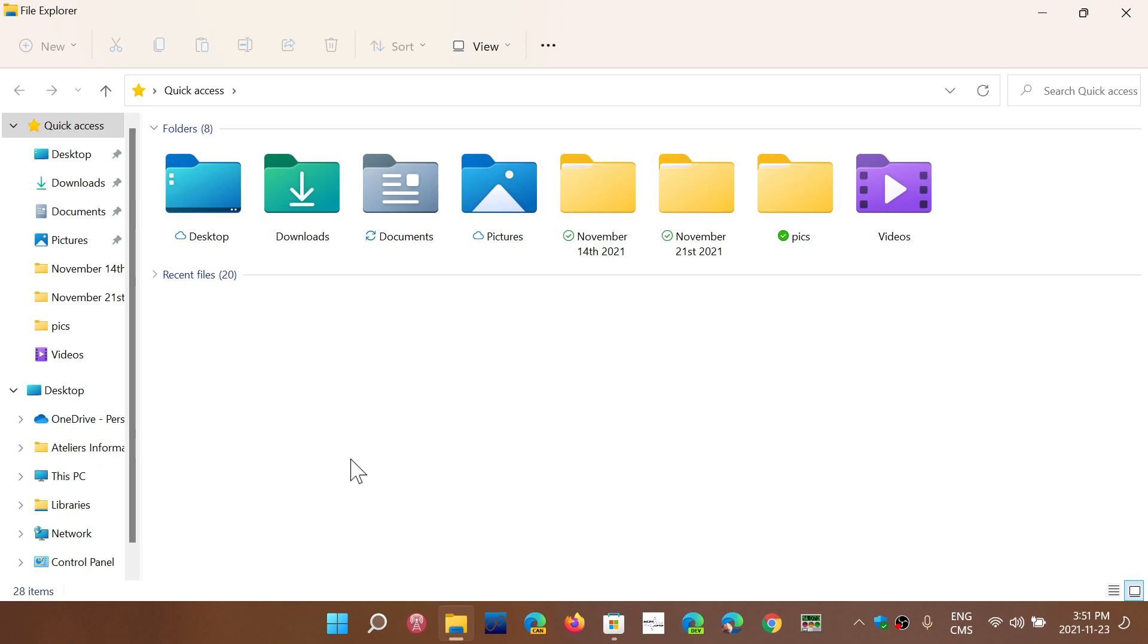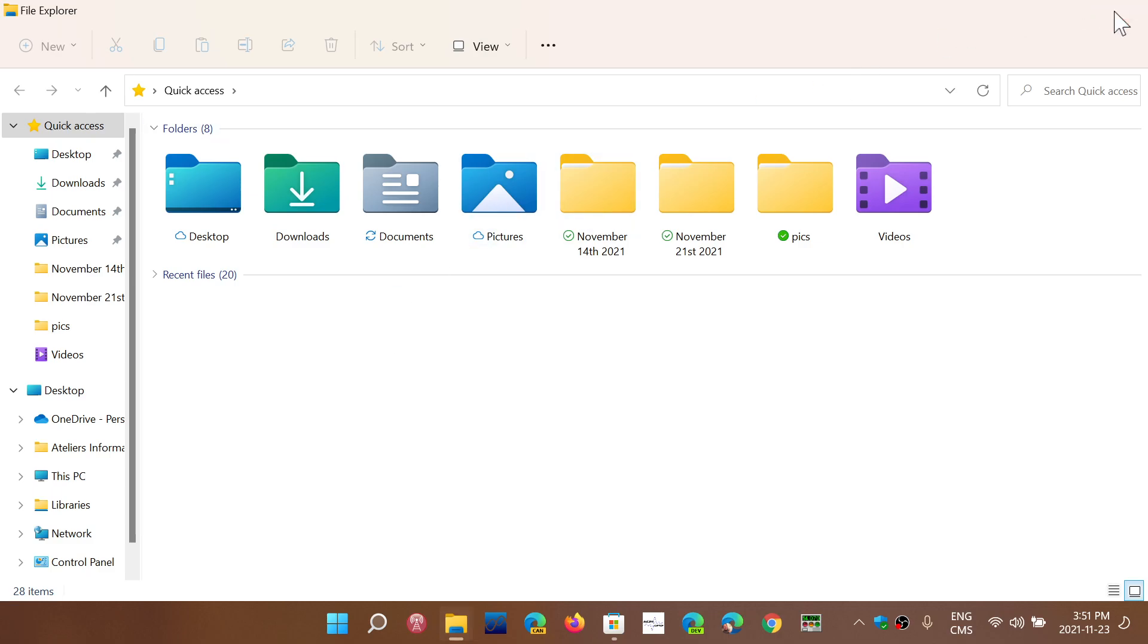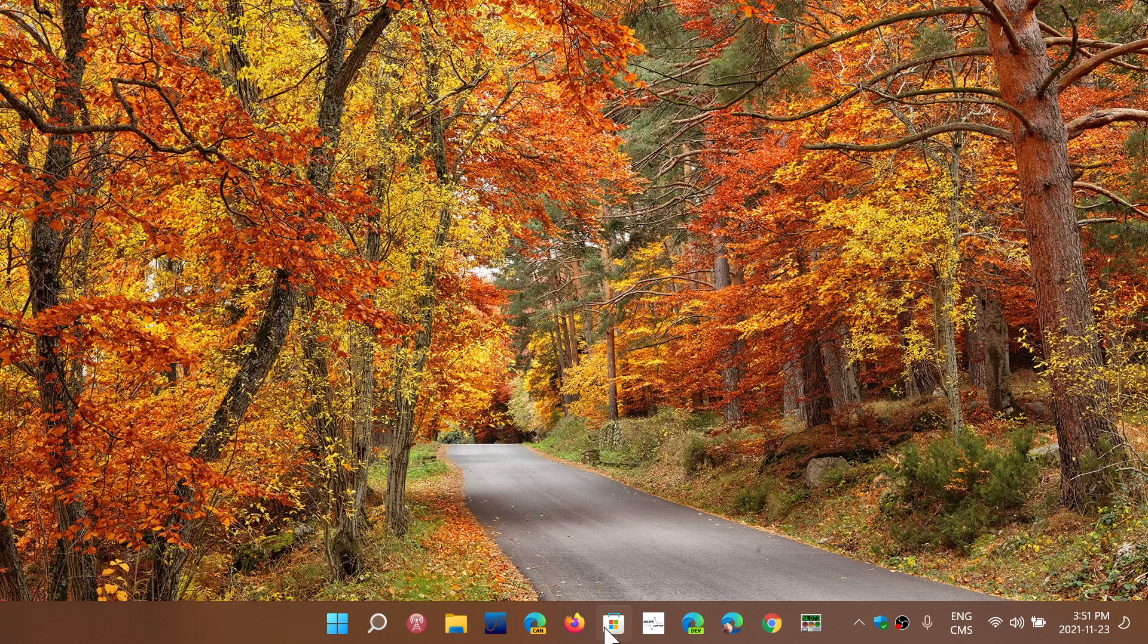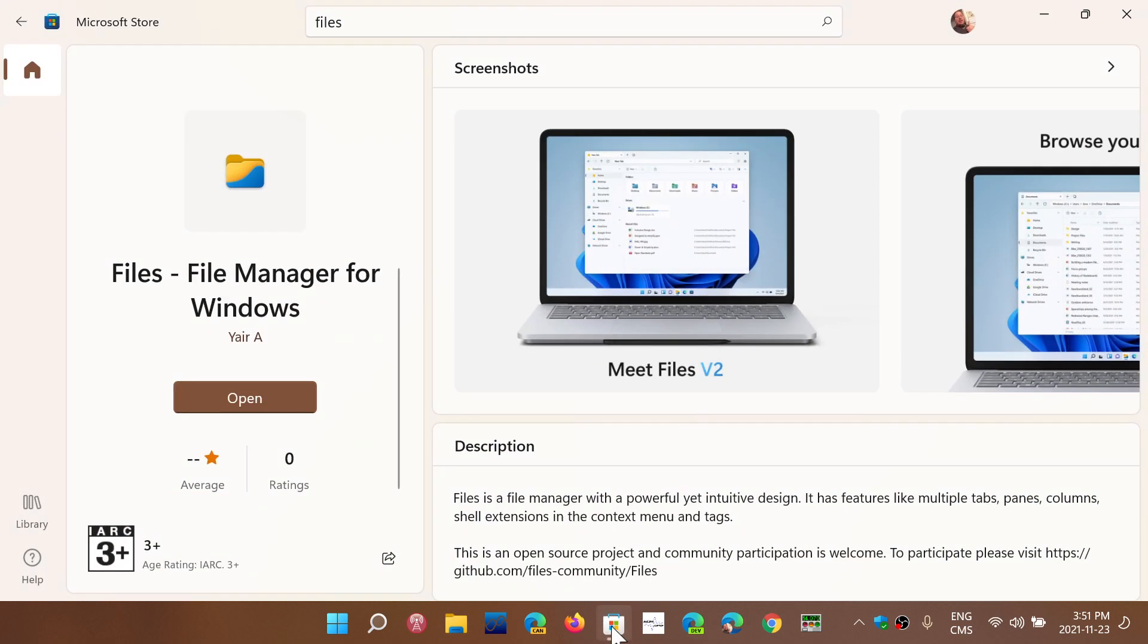In the Microsoft Store, there's an app called Files, File Manager for Windows. This is a nice replacement for File Explorer if you want to have tabs and want to use some of the features with tabs. It doesn't totally replace the File Explorer, but it's a pretty good alternative, and it's really nice to have.